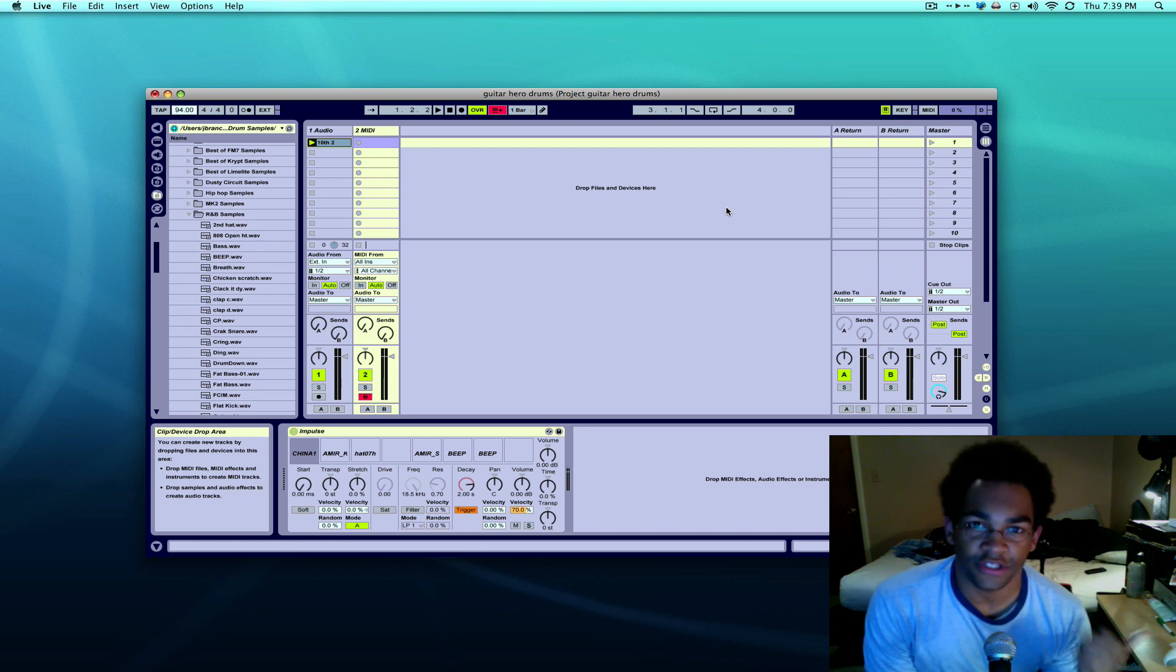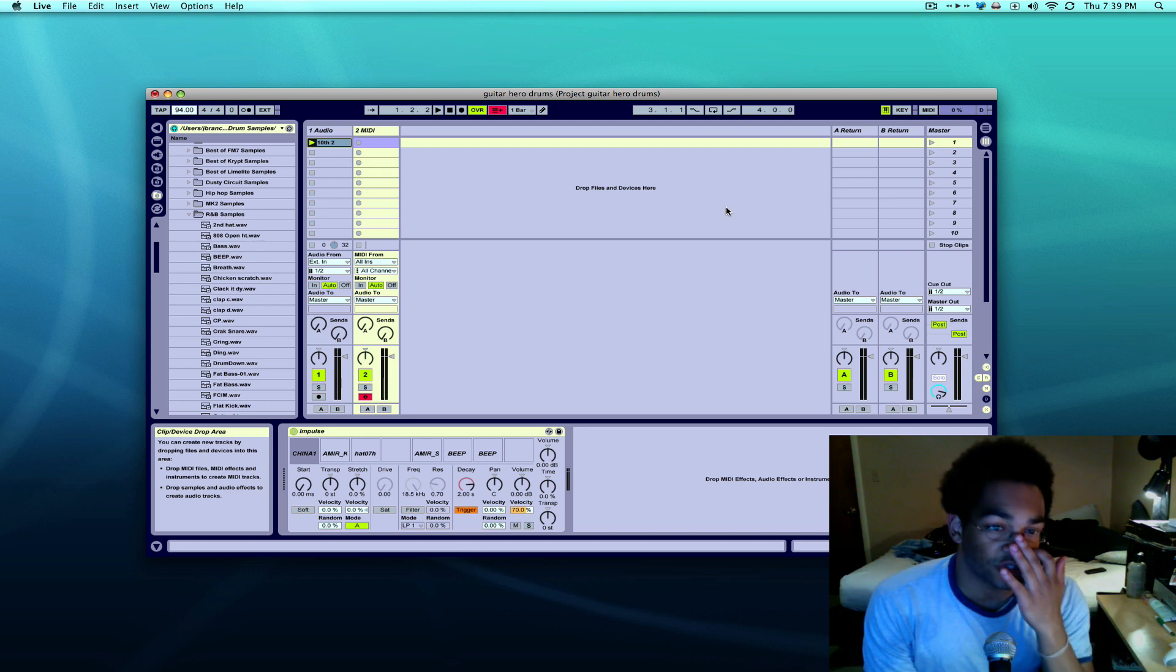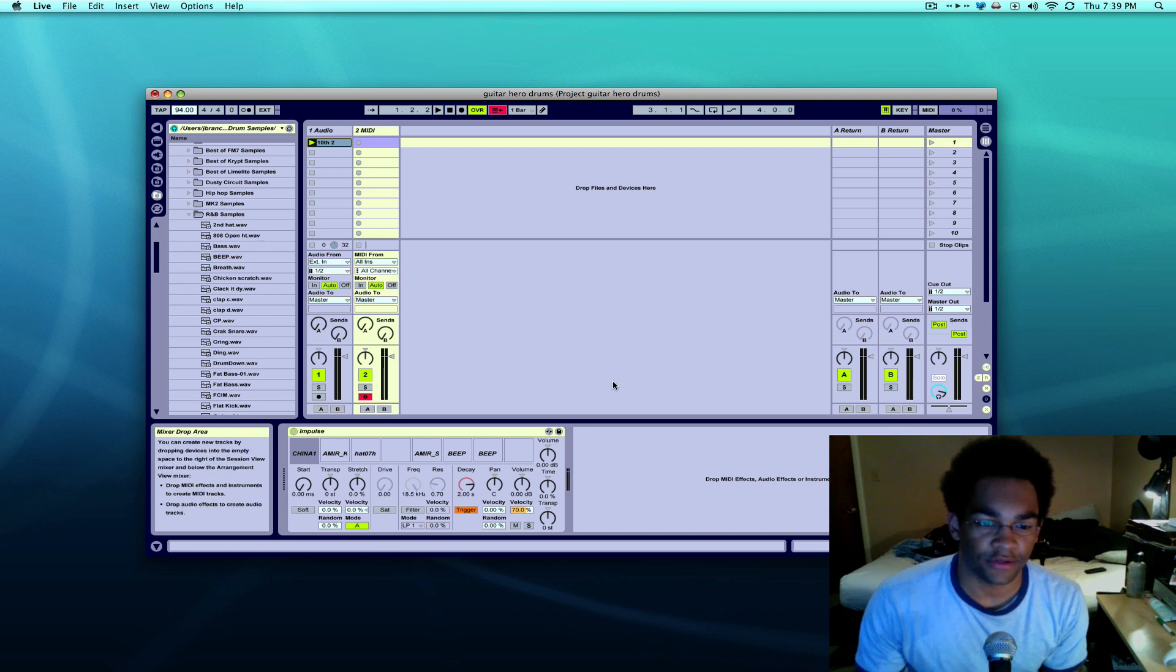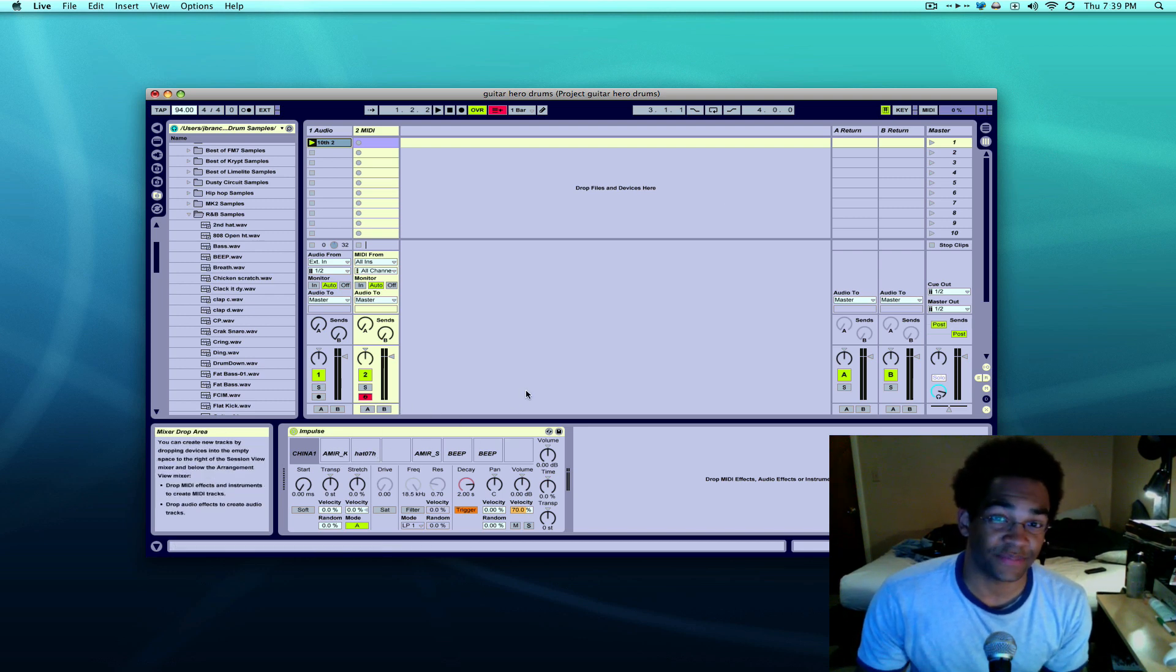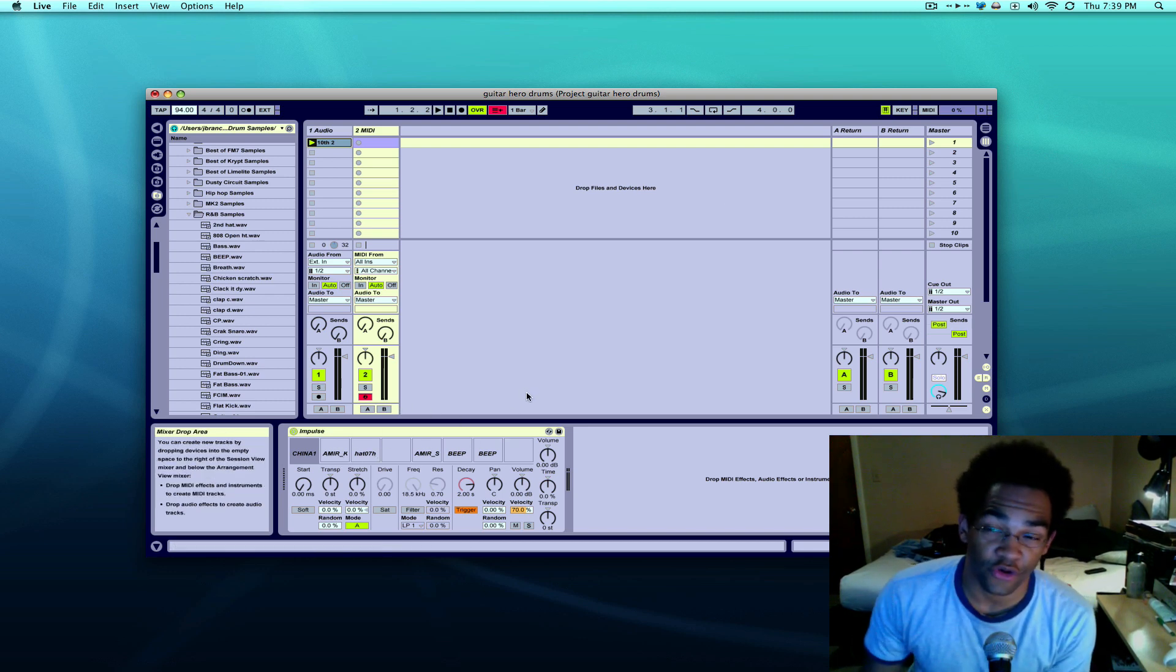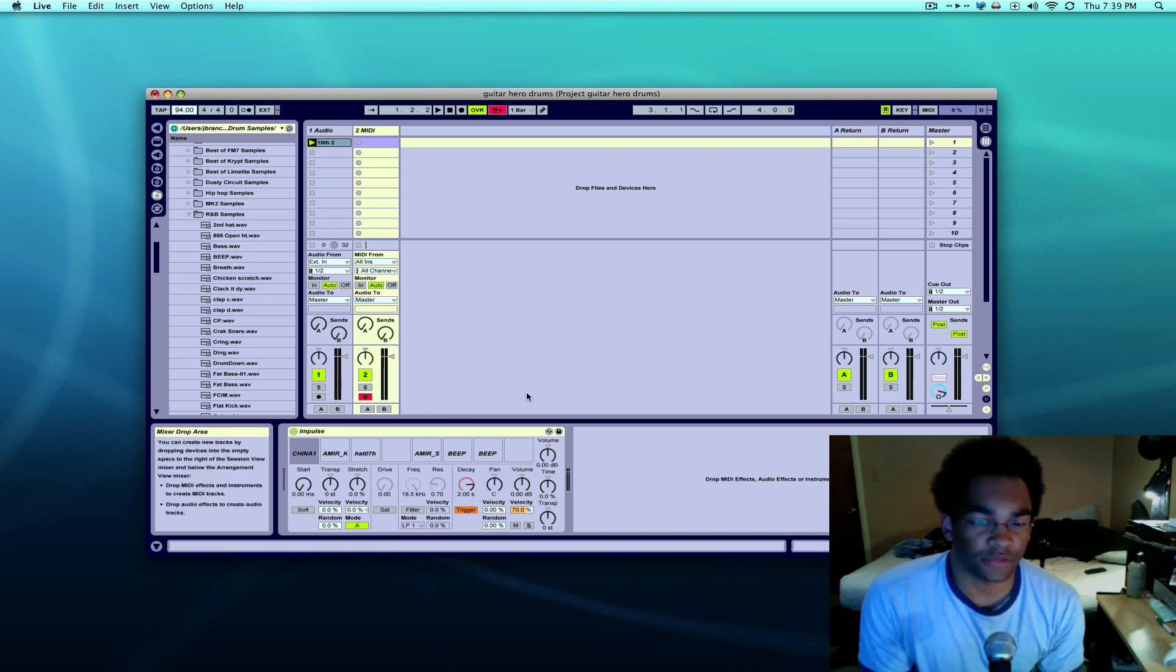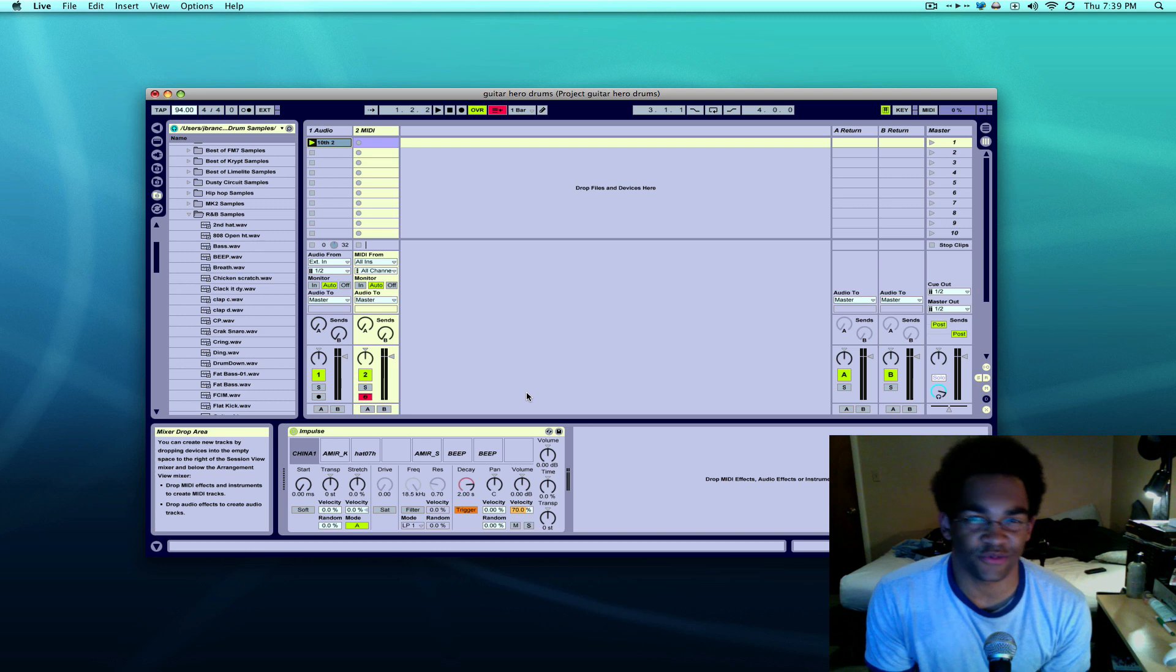You can actually use the Guitar Hero drums to trigger stuff in Ableton, like the Impulse, and actually play the drums and record it. I'm just going to show you pretty much what you have to do to do that.